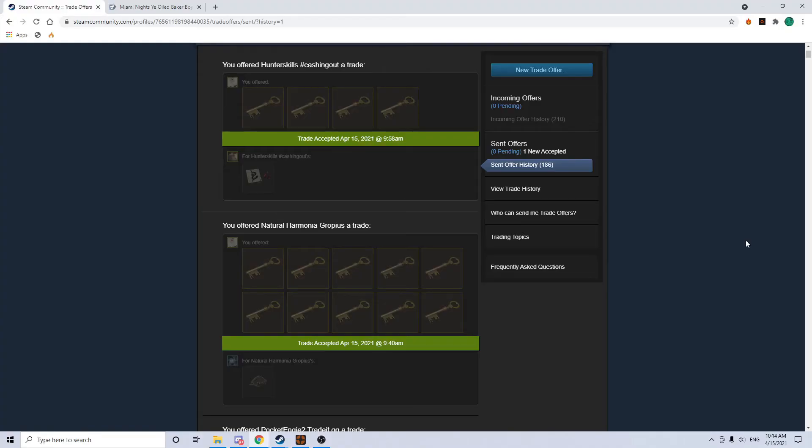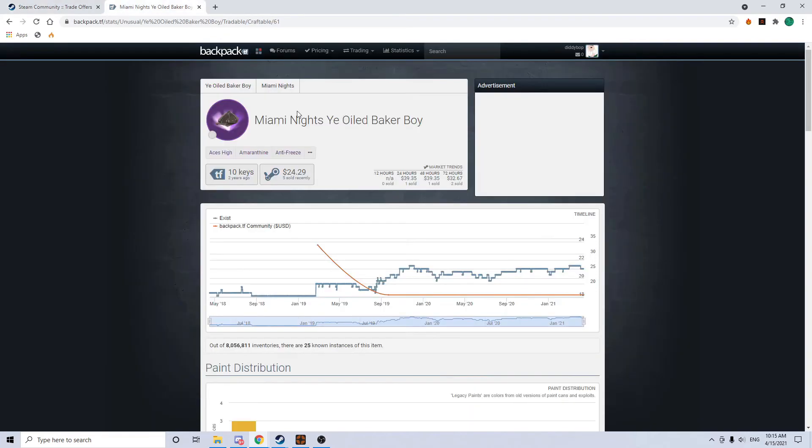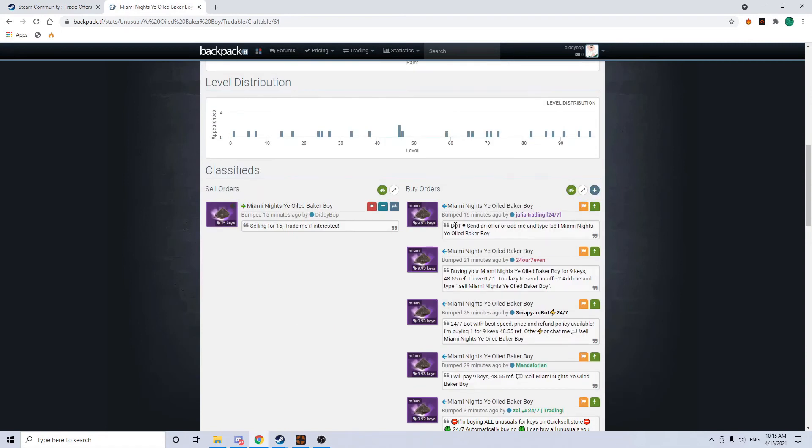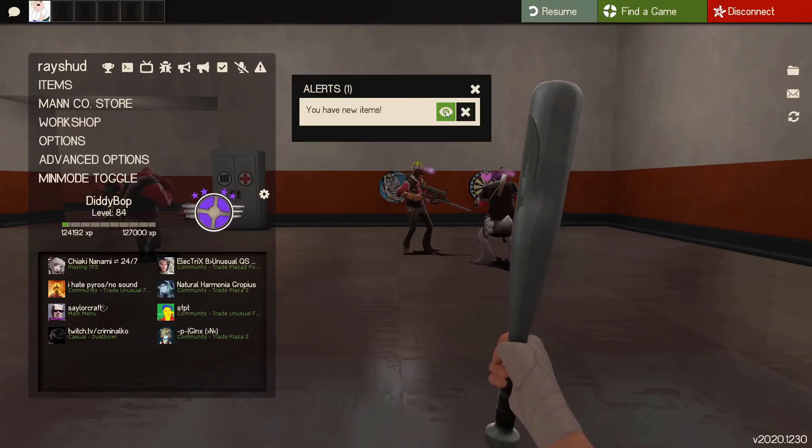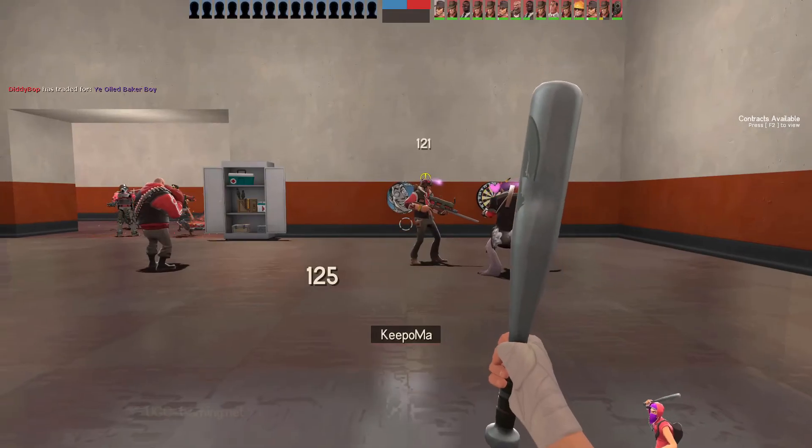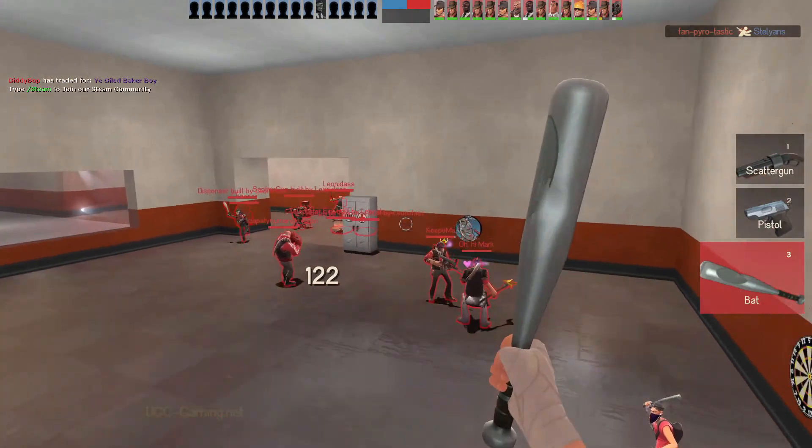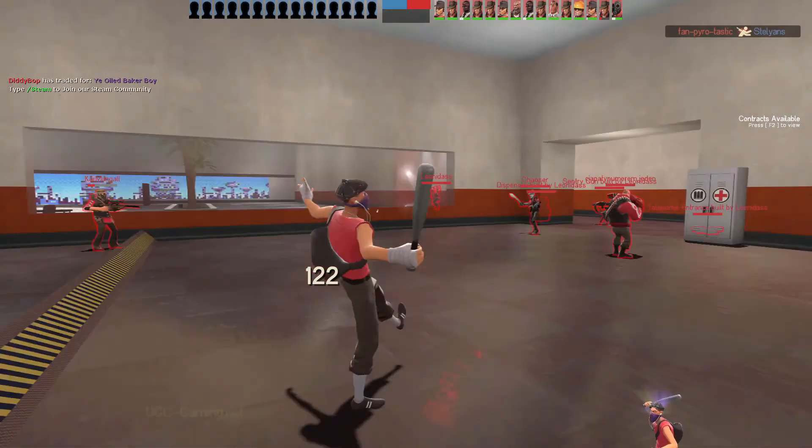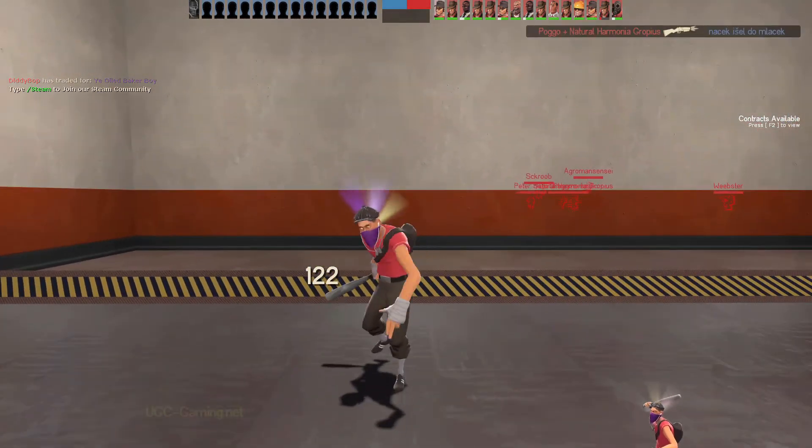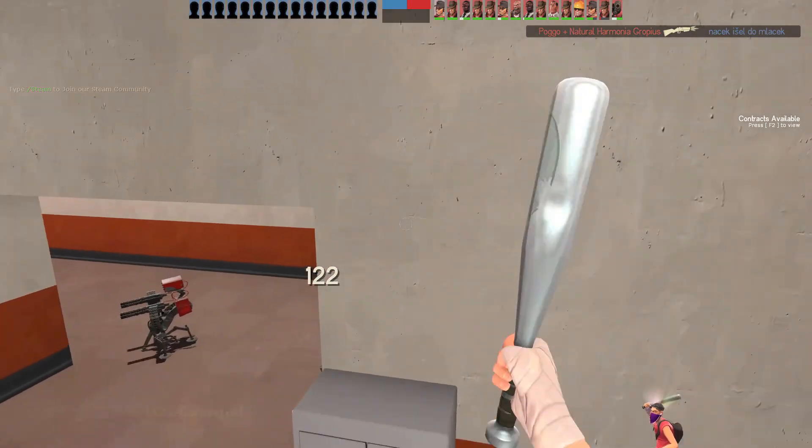Hey guys. I had to rerecord this trade, it got corrupted or something. I bought this Miami Nights yule-oiled baker boy for 10 keys. I know it's a robo effect or a robo hat, but the buy orders were at 9.93 for it. So like a couple of ref over buy orders, it wasn't too bad. He was the one that said he could do 10. I asked him what the lowest he could go on it was, and he was selling it for 12. So yeah, I'd be happy to take that trade any day. So here's what it looks like in game. It's a scout head. Pretty cool effect. I'm not going to lie. I'll get back to you guys when I get another trade.